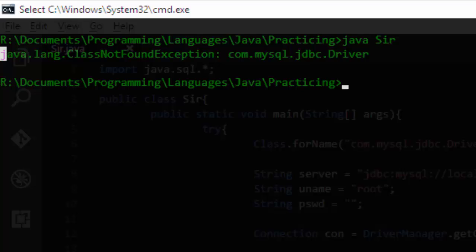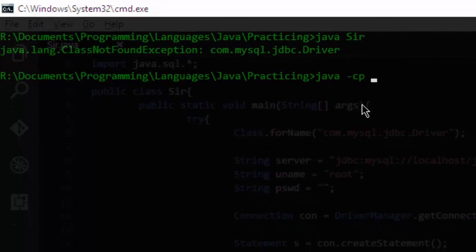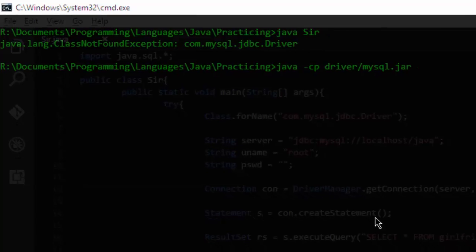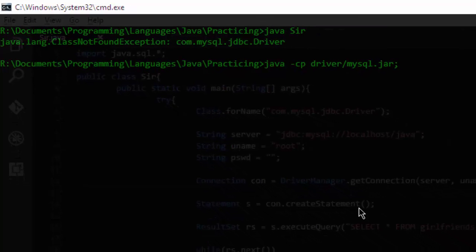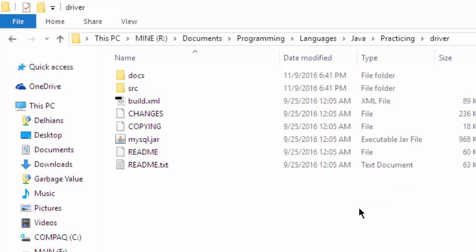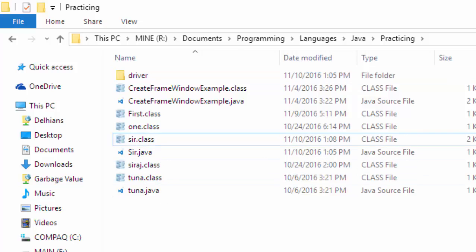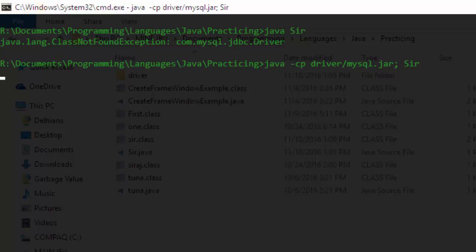So look at what you actually have to do. Type 'java', then '-cp' — that is the classpath — and here we give the path of our driver, which is 'mysql.jar'. Then put a semicolon and type the .class file name, which is 'search.class'.